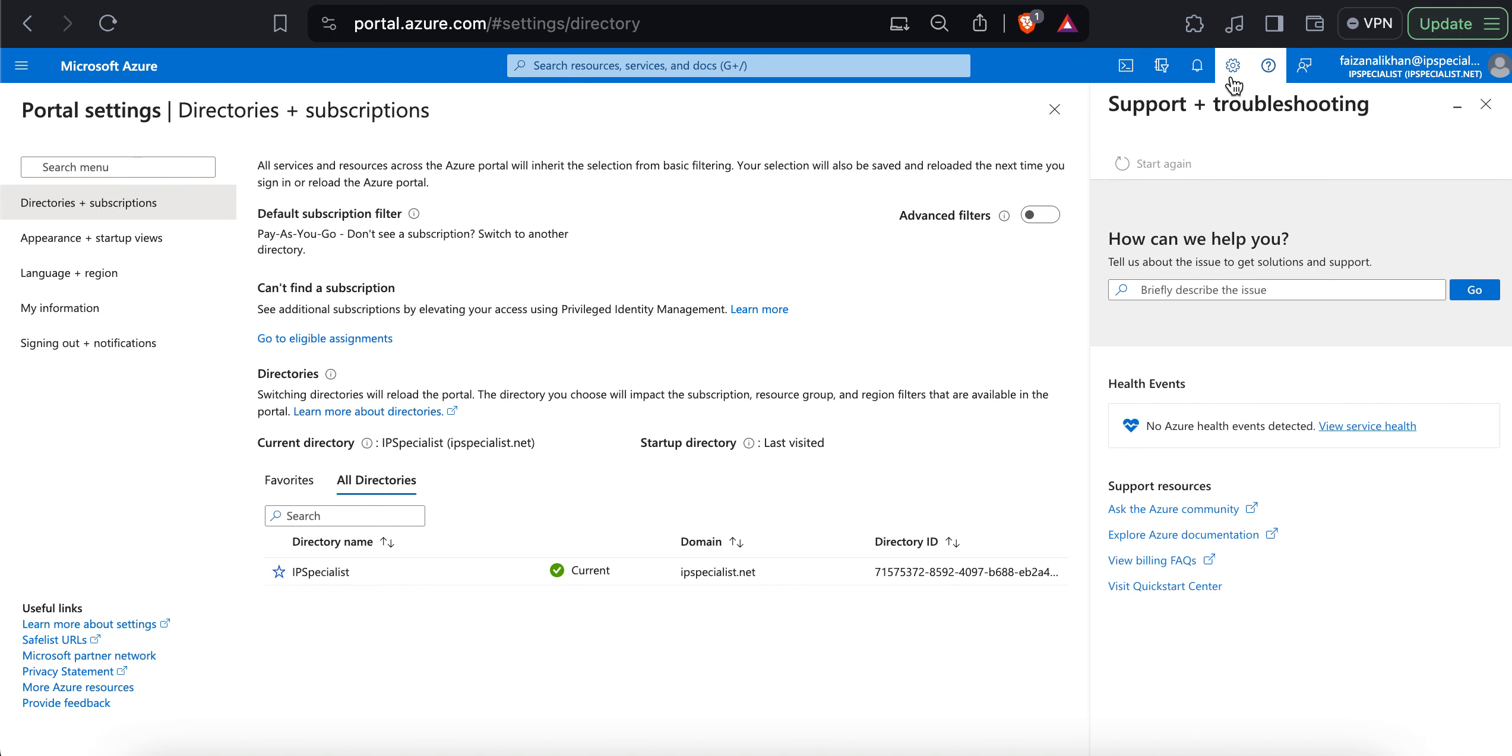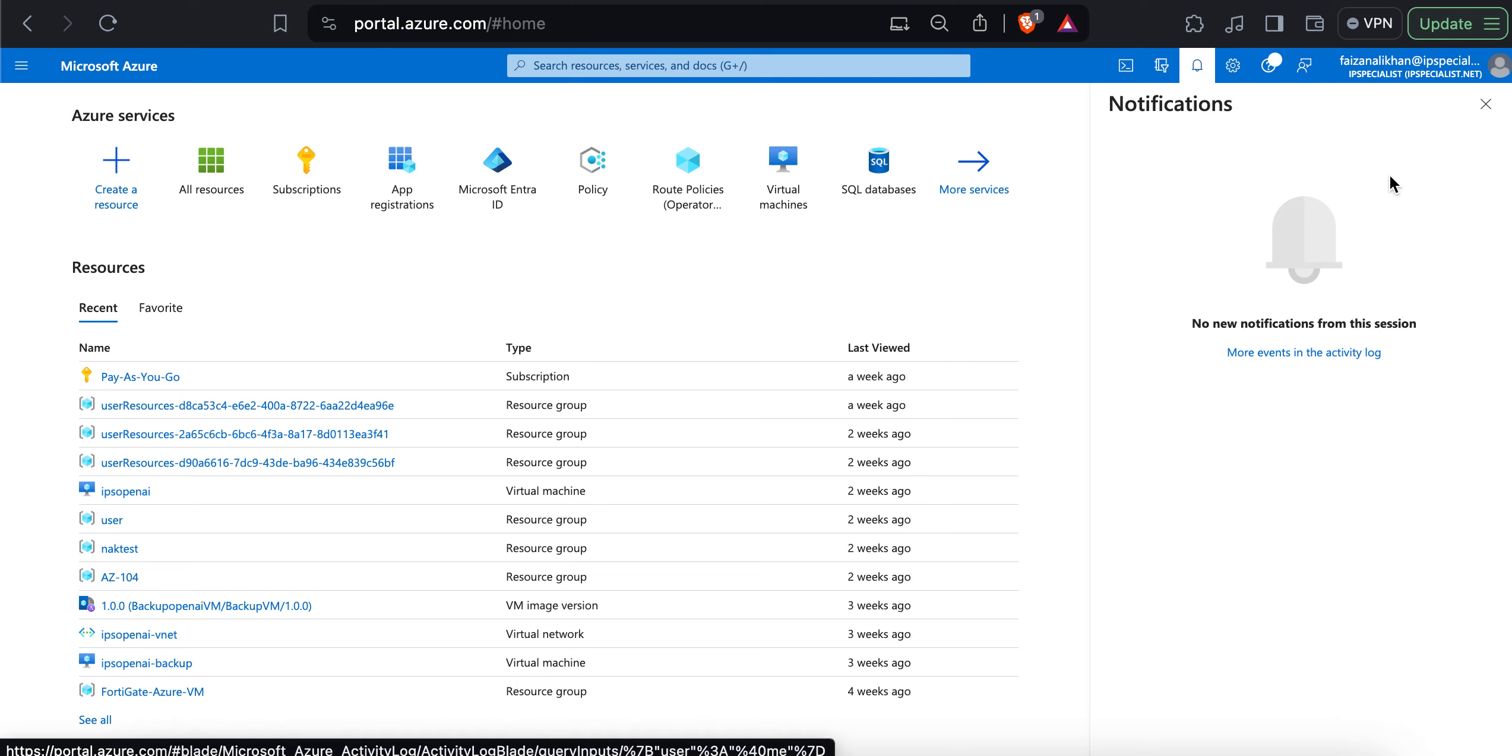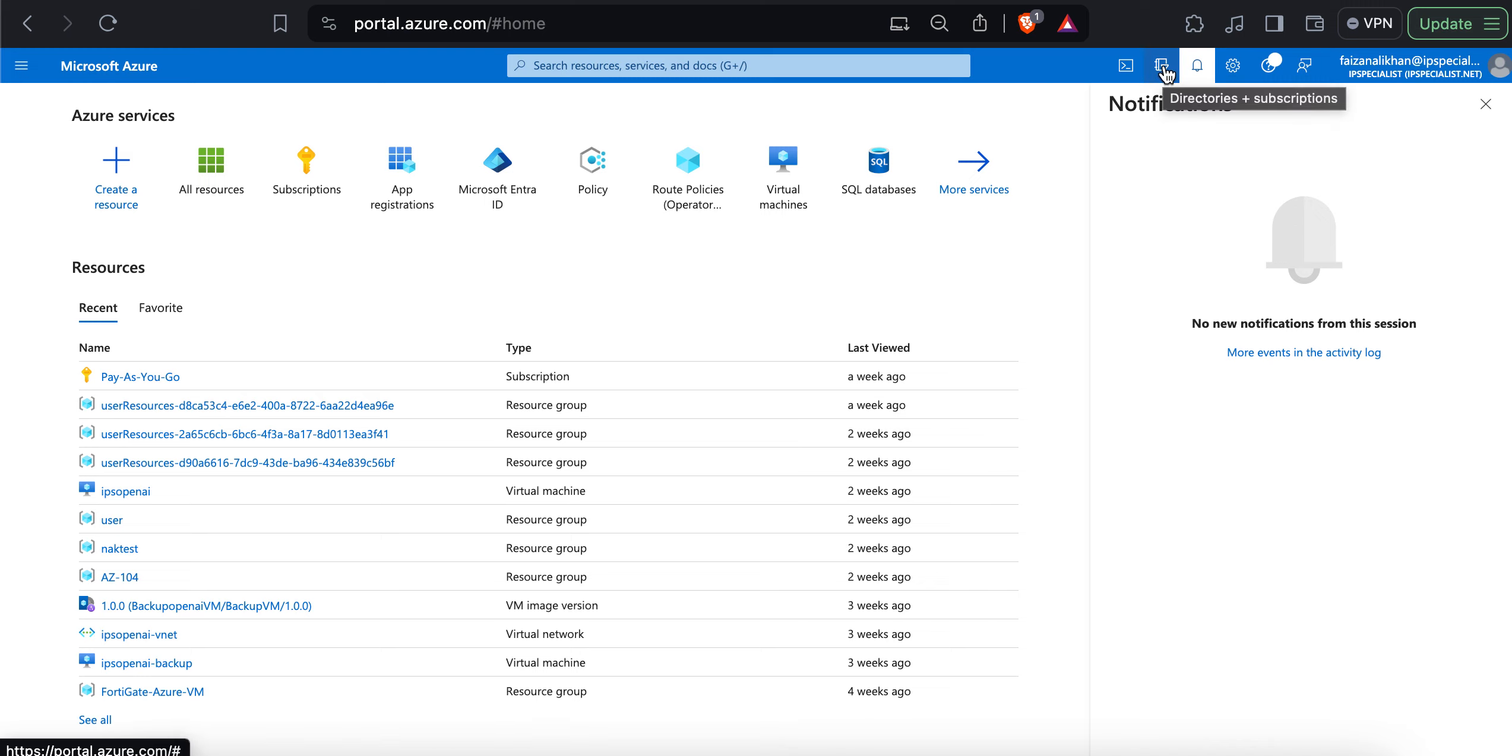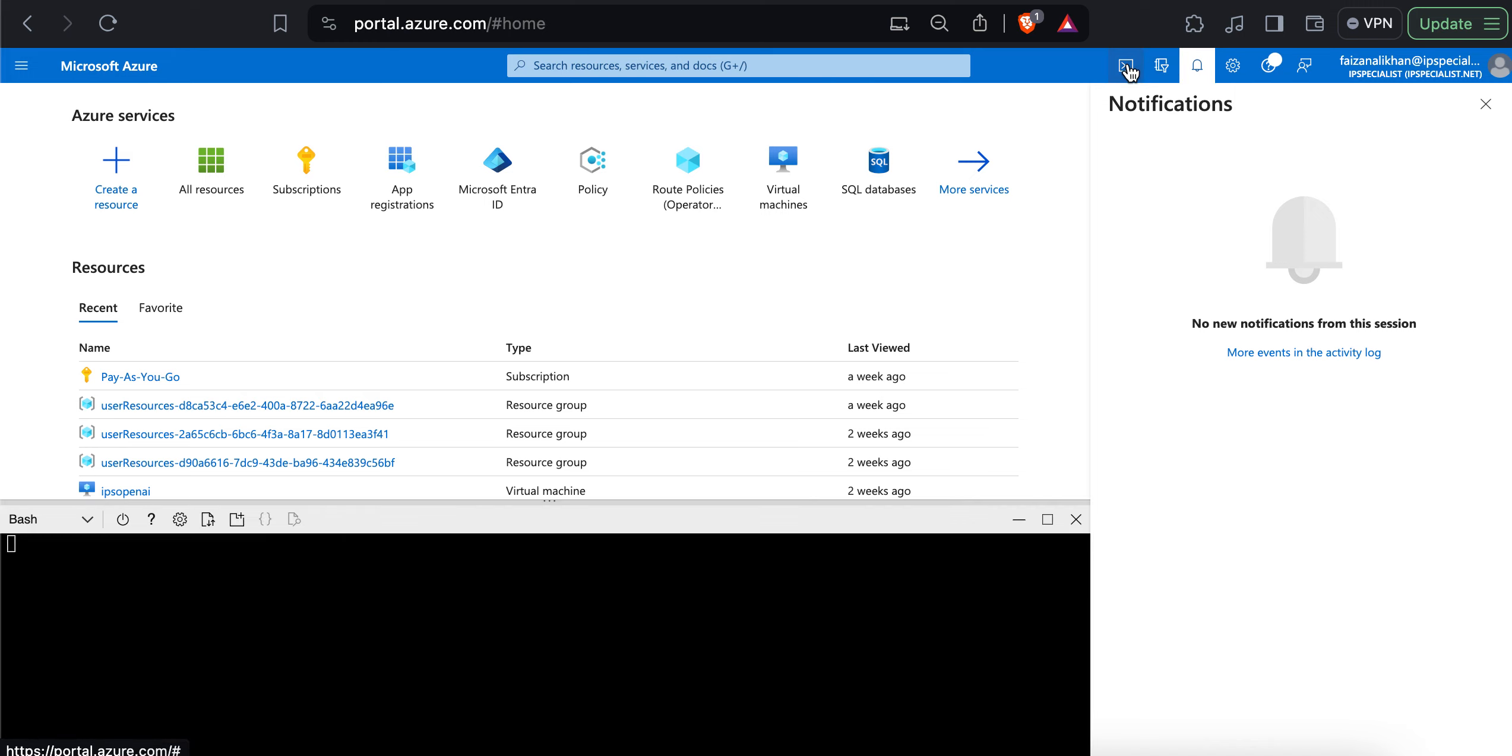Towards the left of the settings area, we have an icon of notifications. This is where you can see the changes since your last login. Right now, I don't have any notification. Then the next icon is the shortcut of directories and subscriptions.